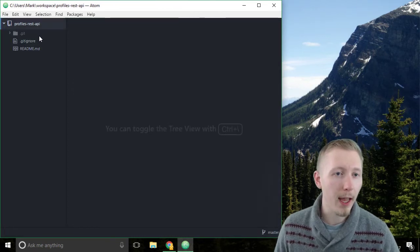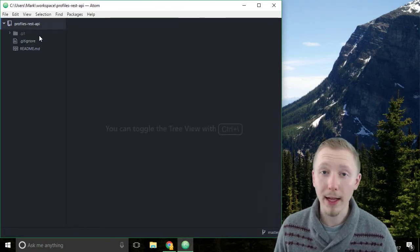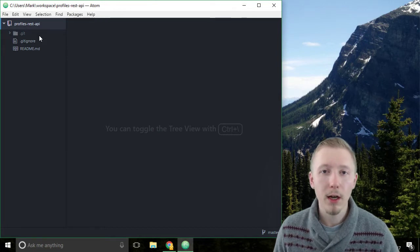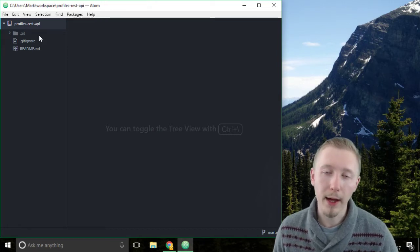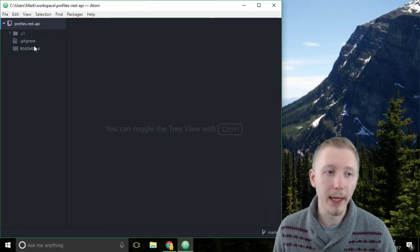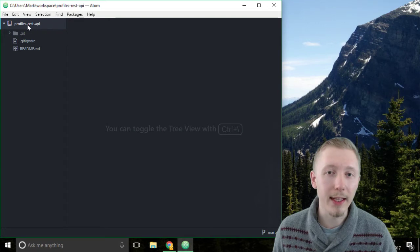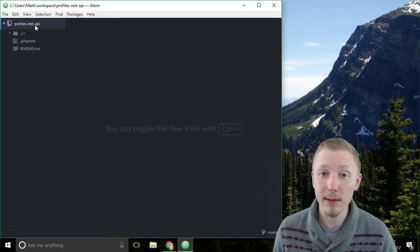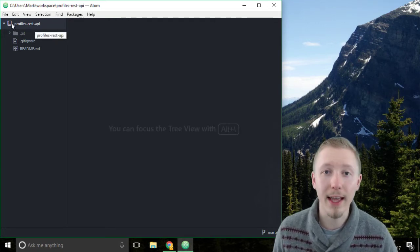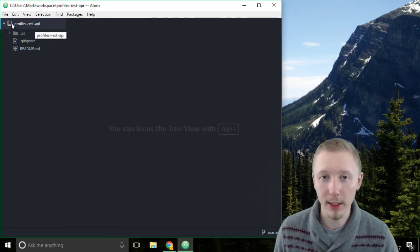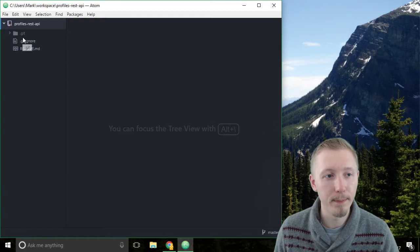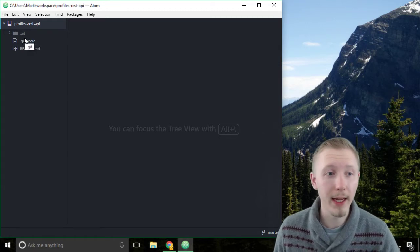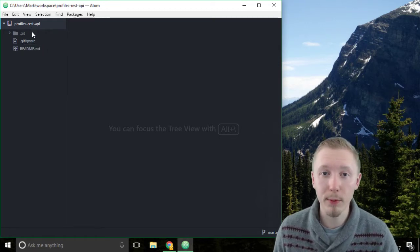If you still have Atom open from the last lesson then close it down and reopen it, and then you'll notice that Atom will detect that the project is now a git project. In the last video we initialized our project as a git repository.